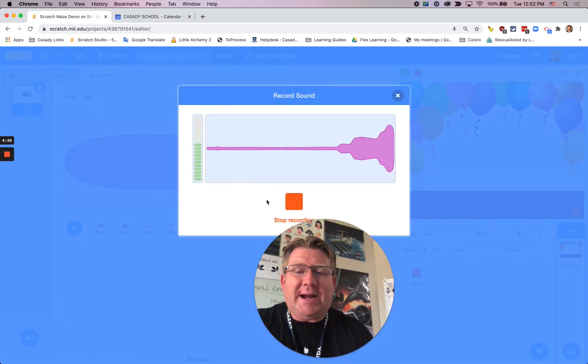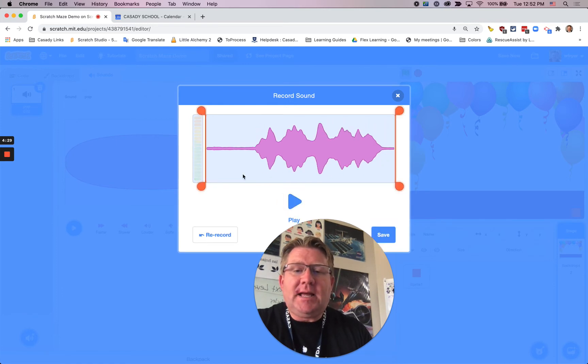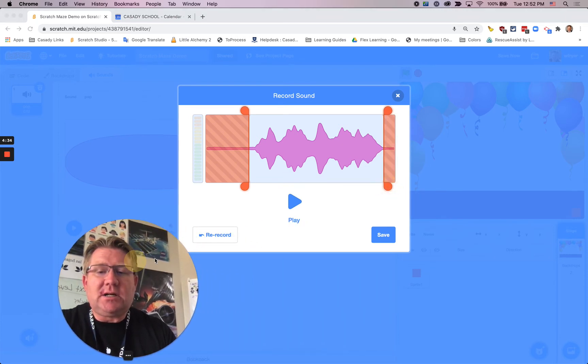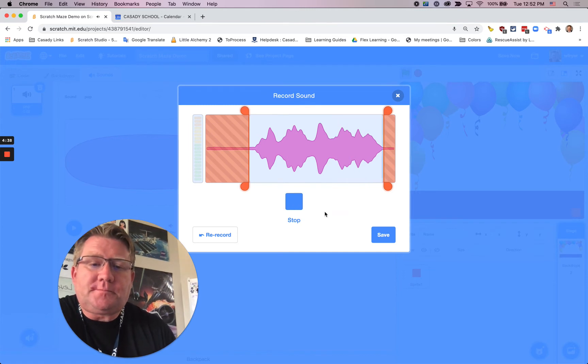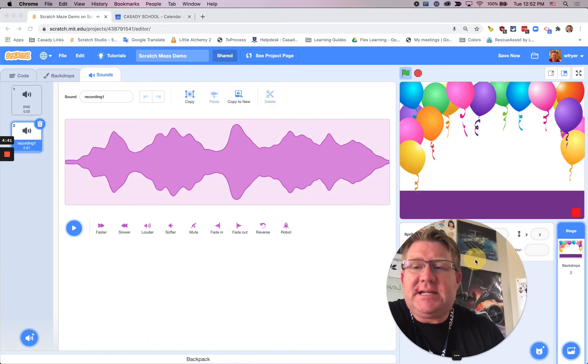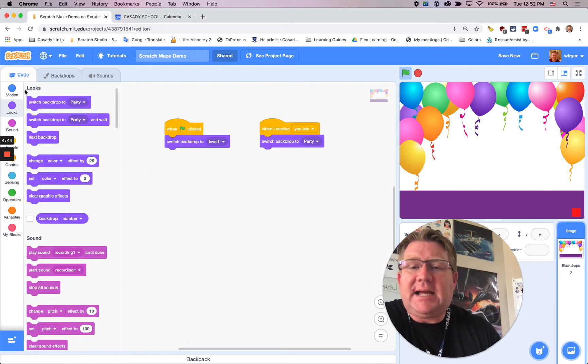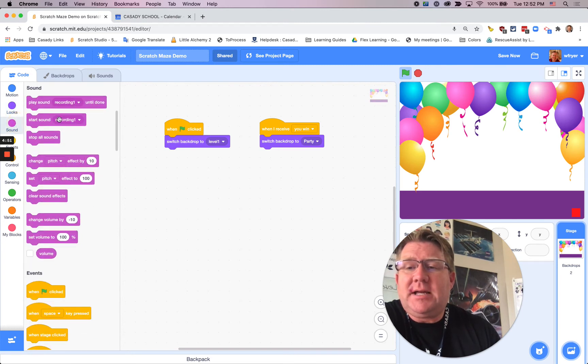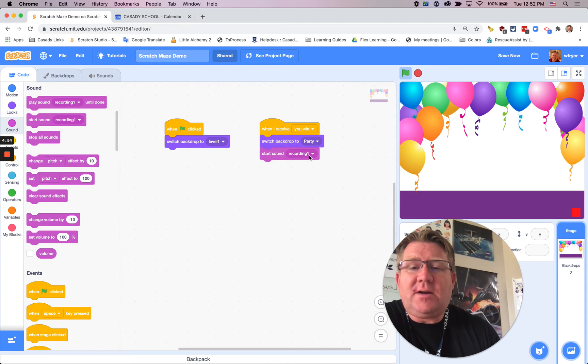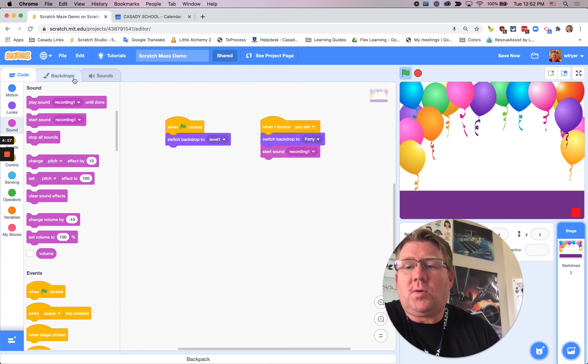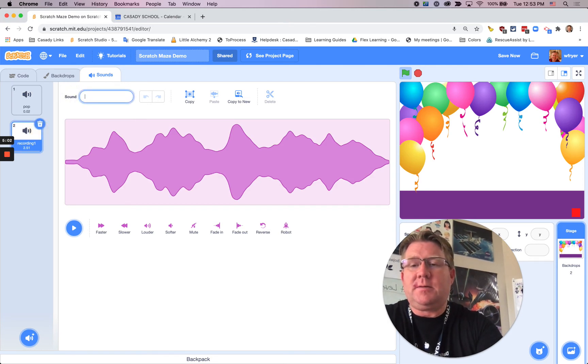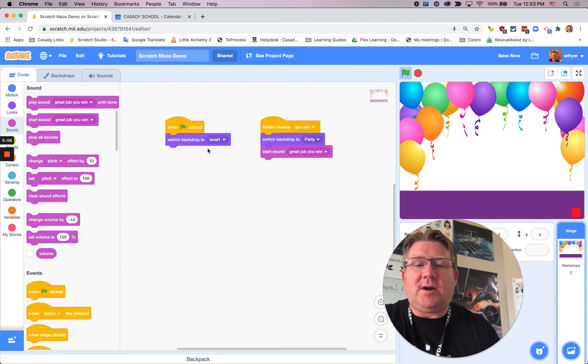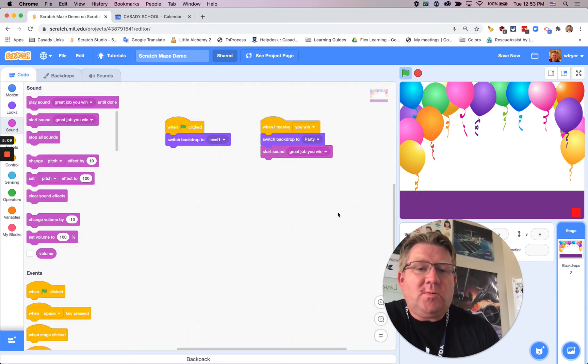And I can also do something like have a sound, so I can record something. Great job! You've won the game! And so now that that sound is here, I can use code to say I'd like the program to play that when I get to that last spot. So I'm going to go under sound, and I'm going to say, start the sound when I win, and I guess this is called recording one. I can change that to be, you know, you win. Great job, you win. Whatever. I can name it whatever I want, and then that is going to play when I win.